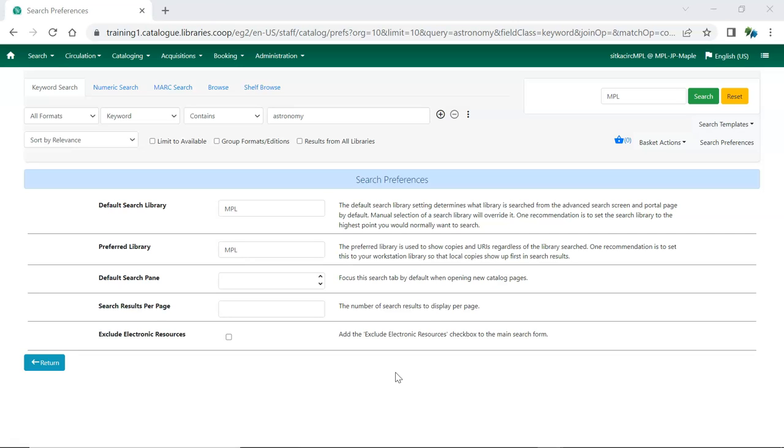Once you've finished setting or adjusting your search preferences, you can click Return to go back to your search results or record.